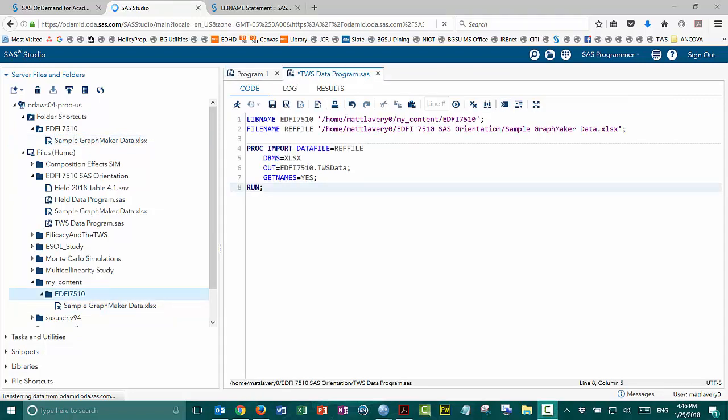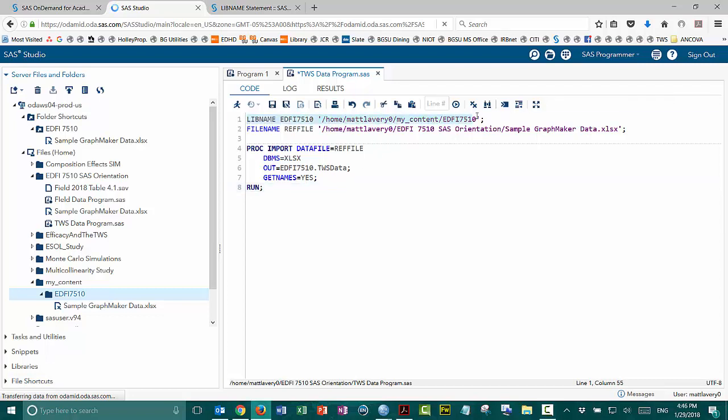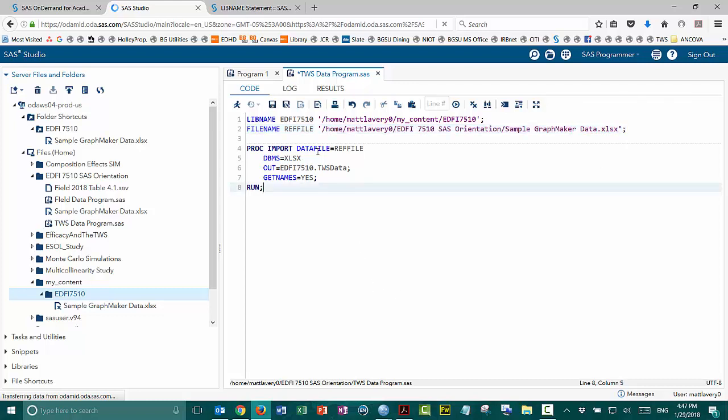One of the cool things that I can actually do with this is I can point to our shared directory and set that up as a library so that the data files can actually be directly accessed out of that folder. So let me give you an example of what that looks like. Here I've got the TWS data program and I've modified it to create a libname reference. And then, of course, this is where it's reading in the file. And the libname ED57510 points to the folder inside My Content that I've created.